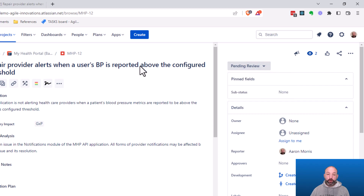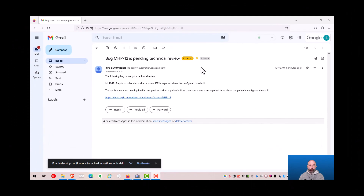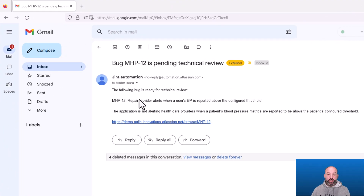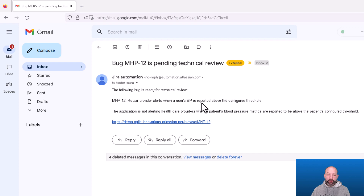So let's take a look at a reviewer now. Here's an example of the emails received by the reviewers. You can see it's sent by Jira automation, and inside there's a little bit of information about the defect that's pending review, and there's a hyperlink that'll take them into Jira where they can complete their review. This email was sent to the technical reviewers, and the business reviewers would have received something similar.